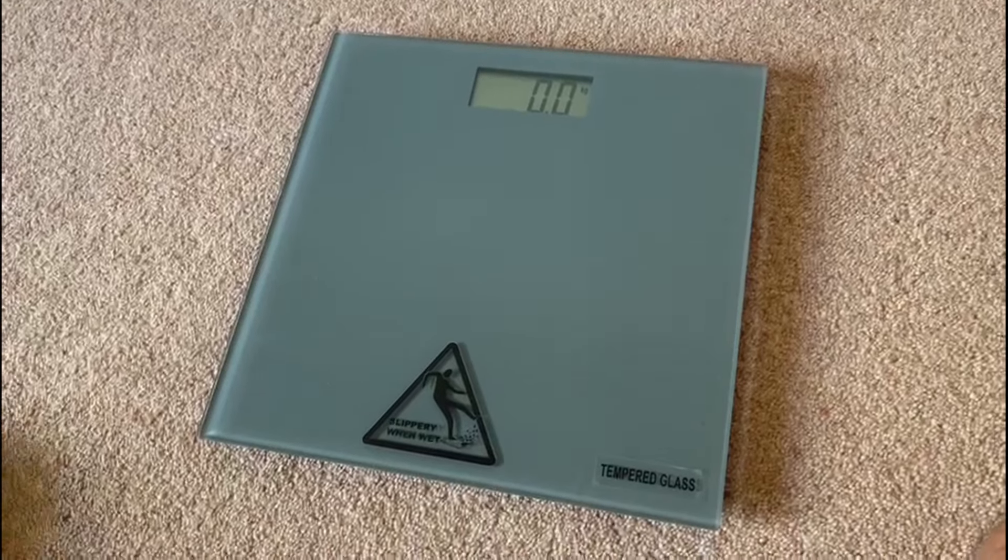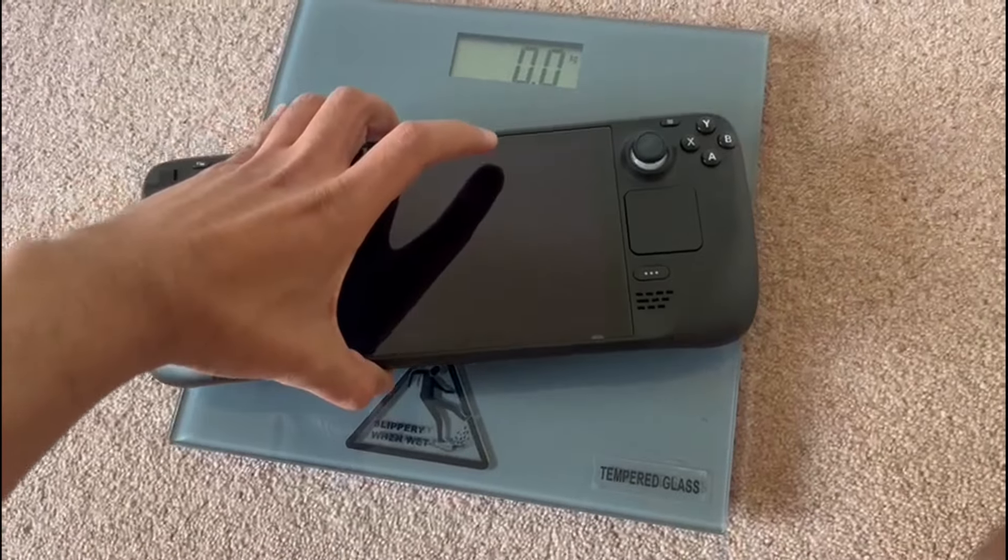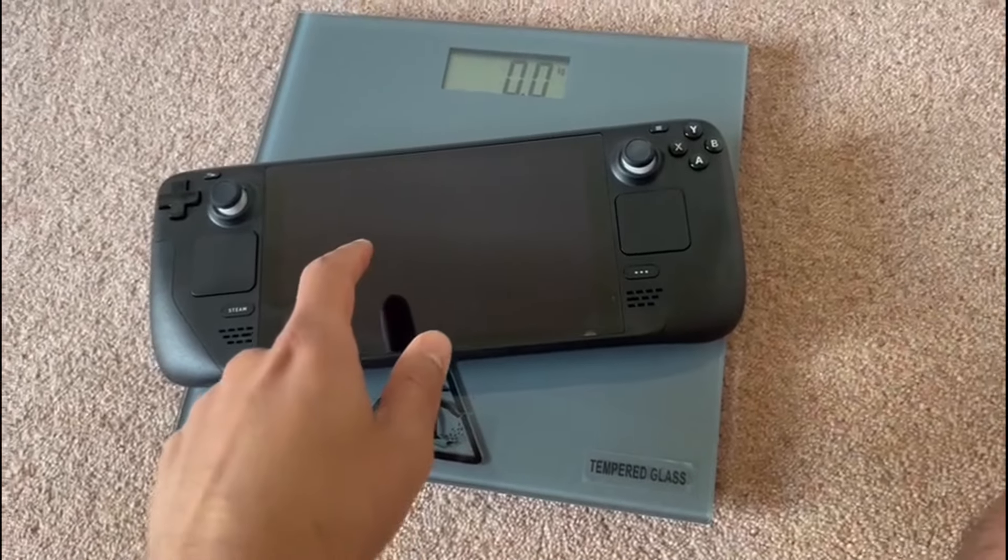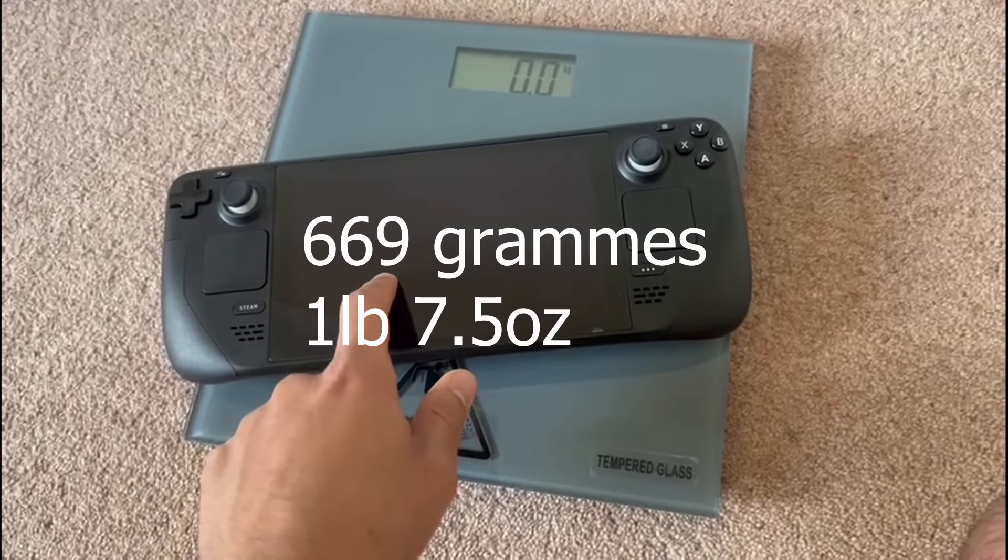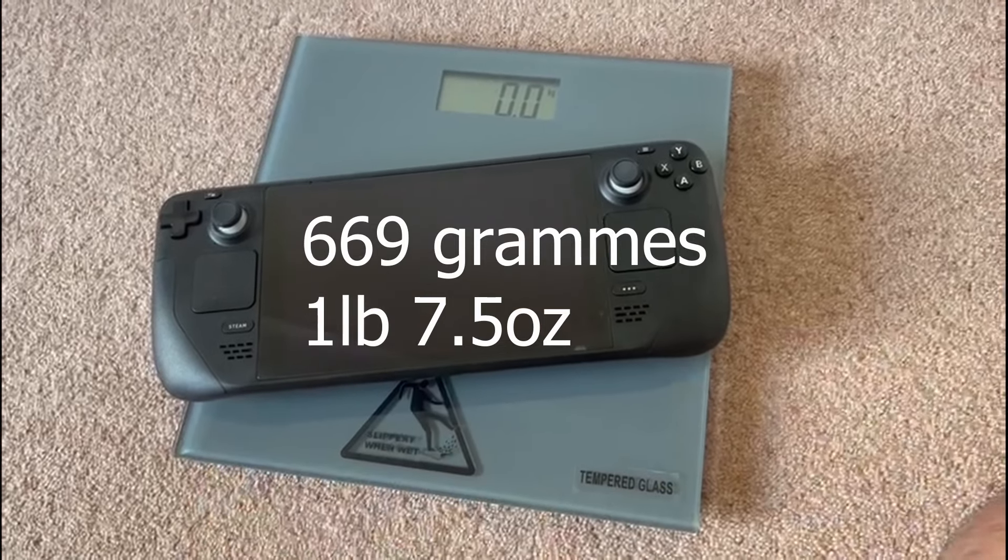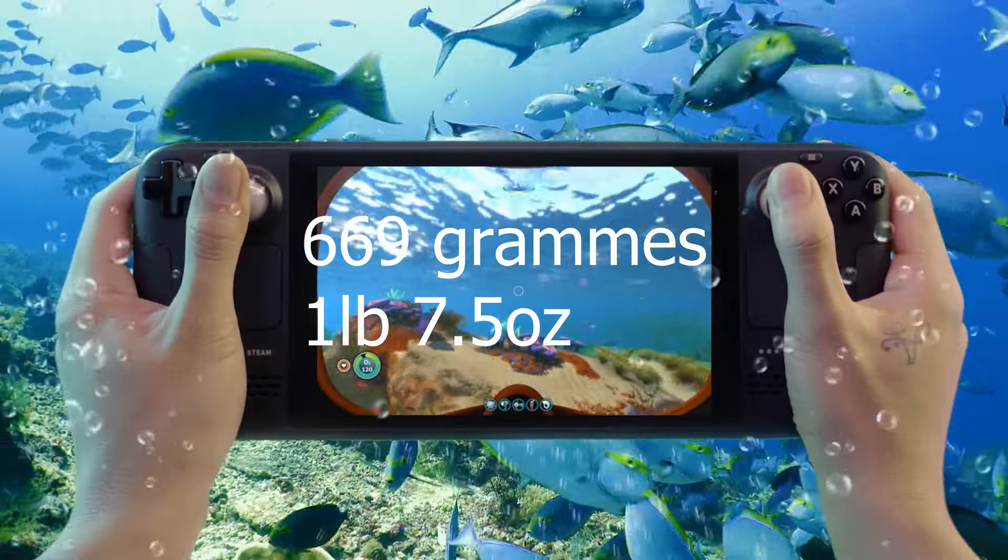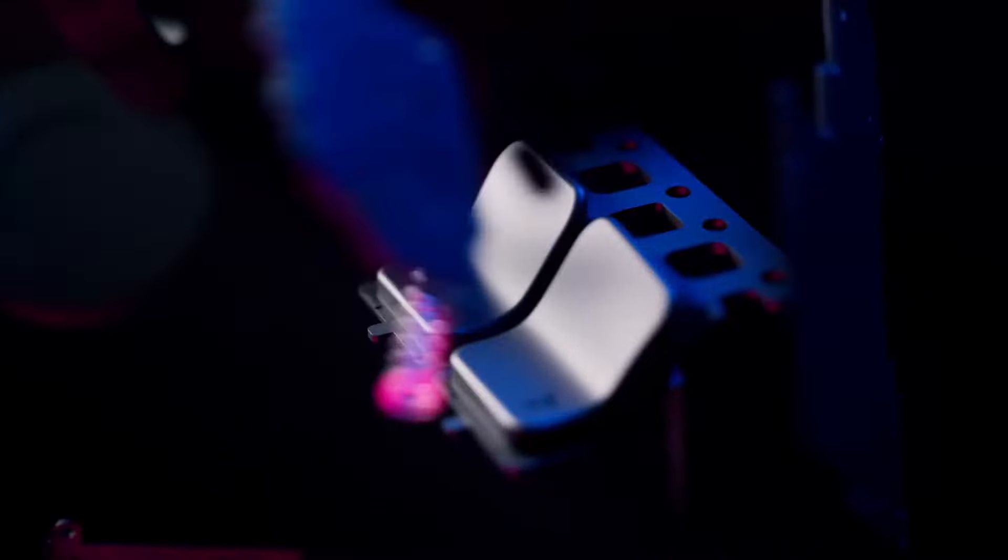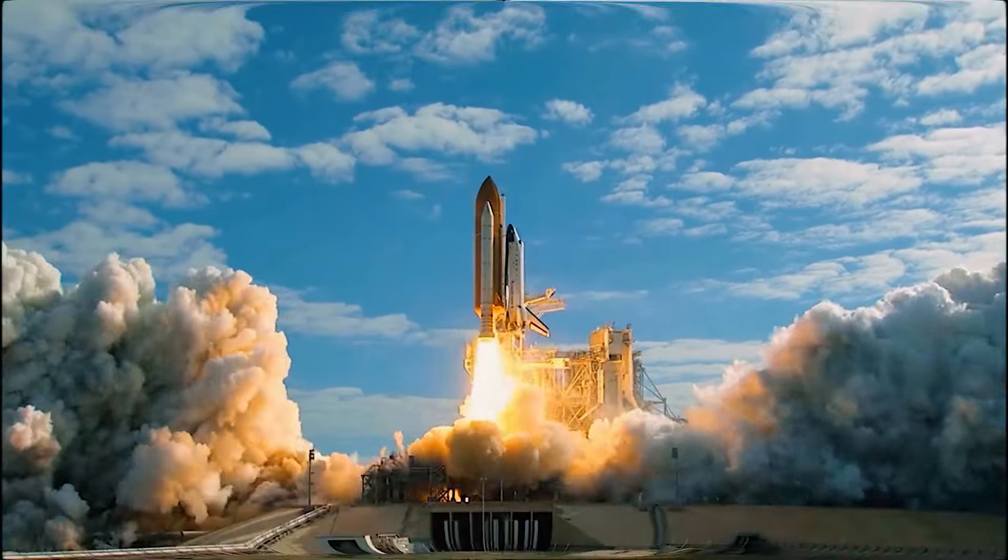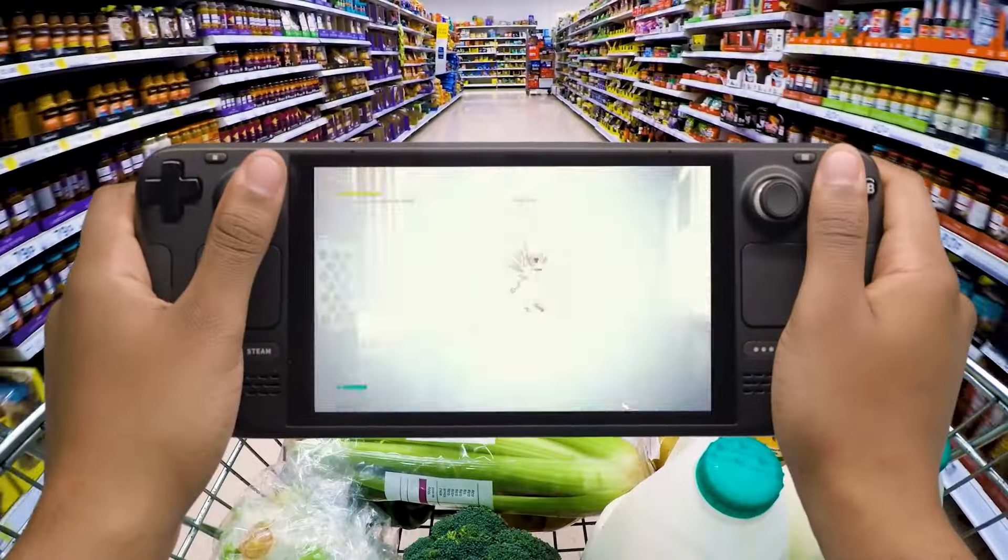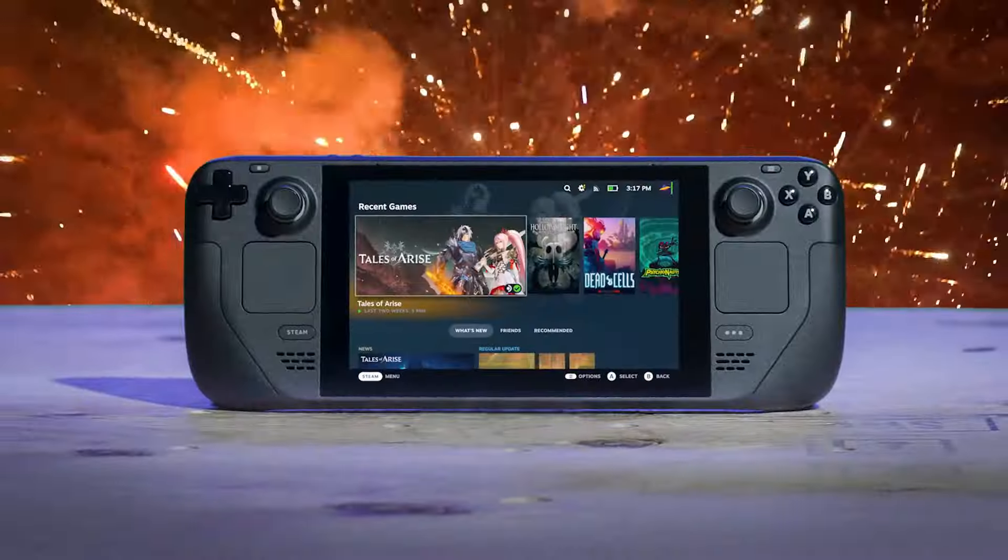That's not so much a slight on Valve, not at all. It's more about the type of beast that it is. After all, it is over double the weight of a Nintendo Switch at 669 grams, or one pound and 7.5 ounces for you Imperials out there. Handheld gaming machines from Nintendo, bar the Switch, have always had an element of durability.